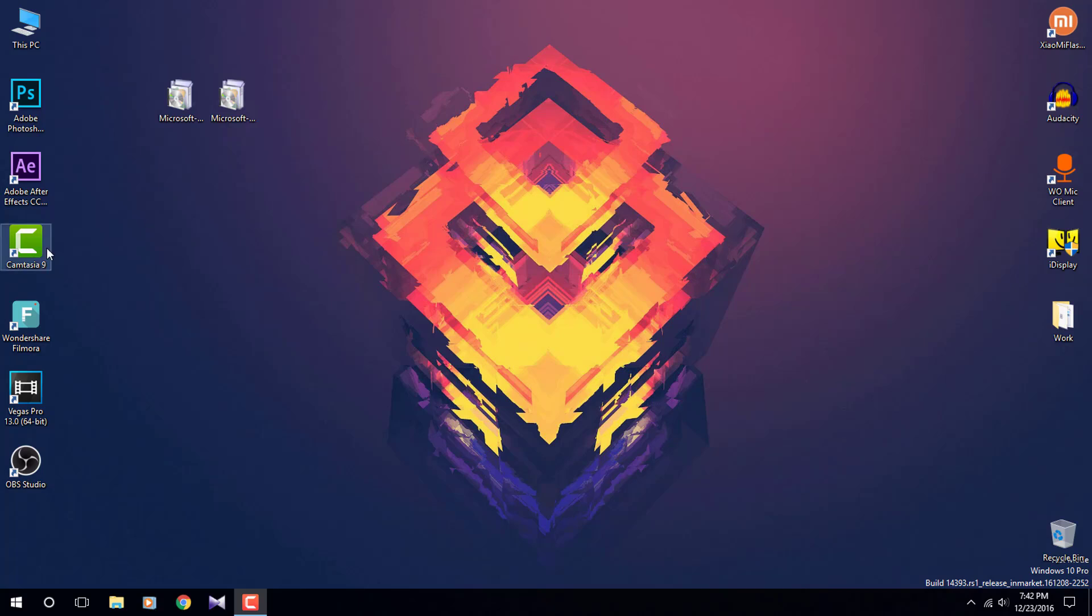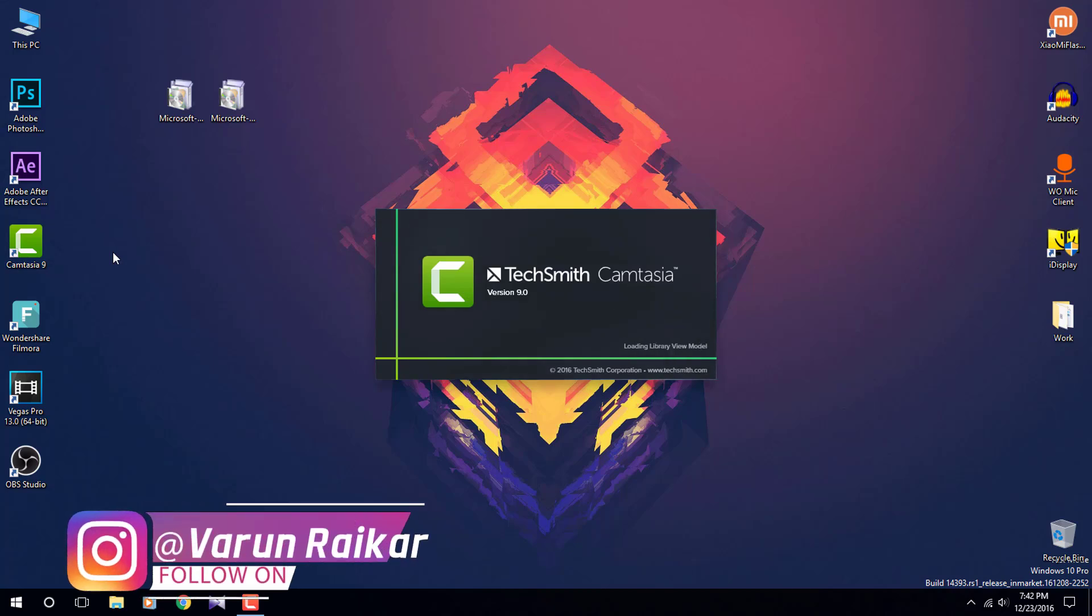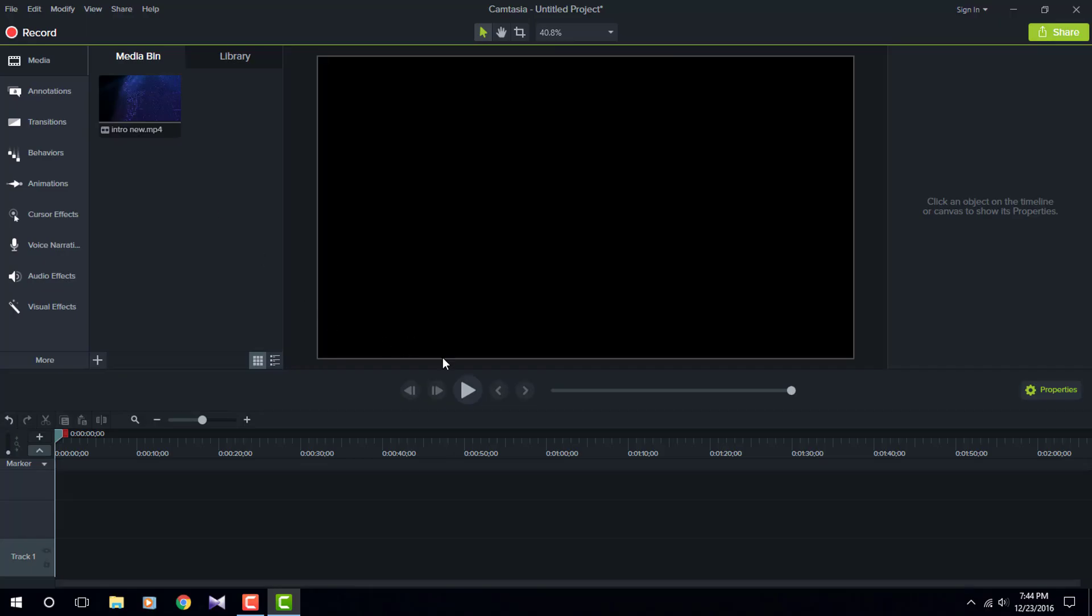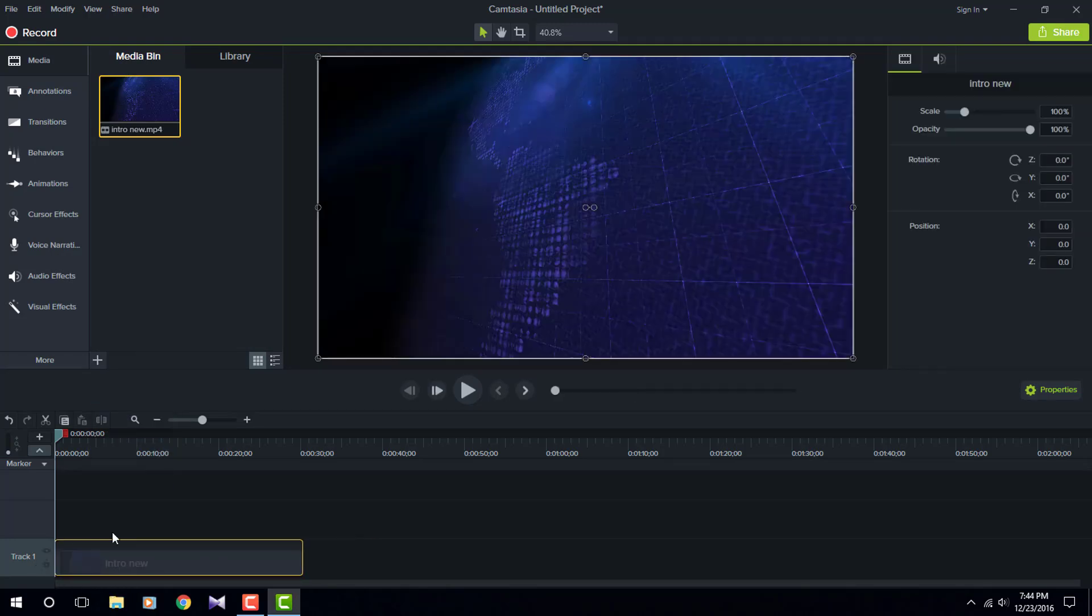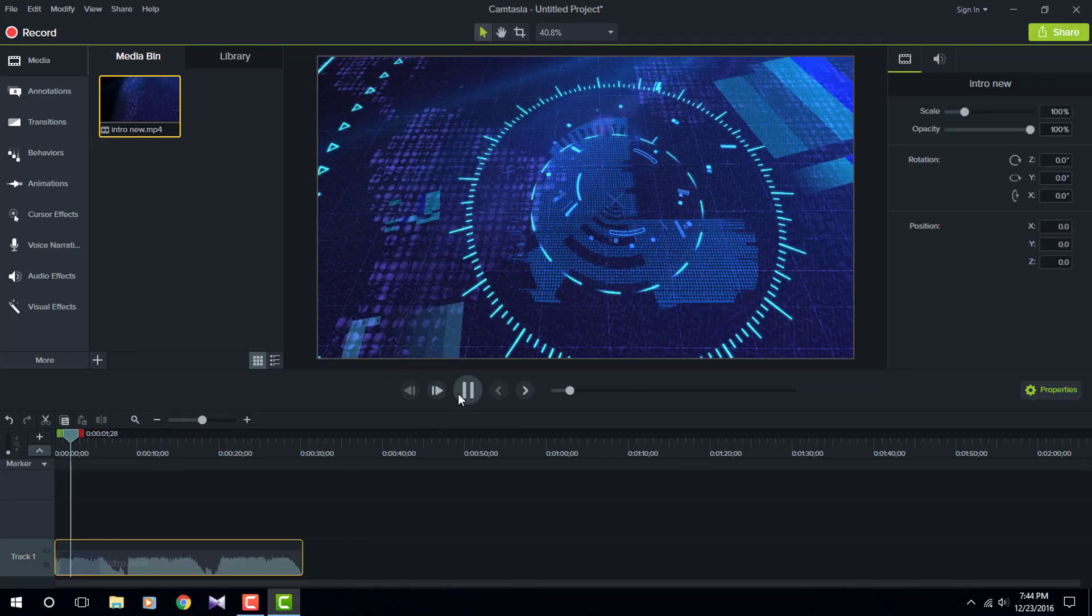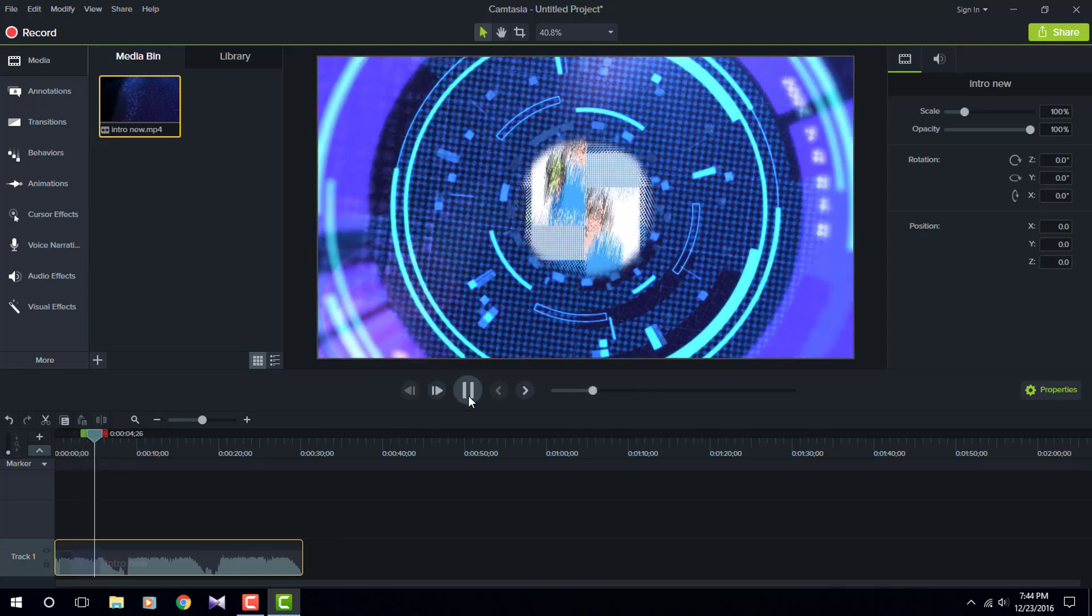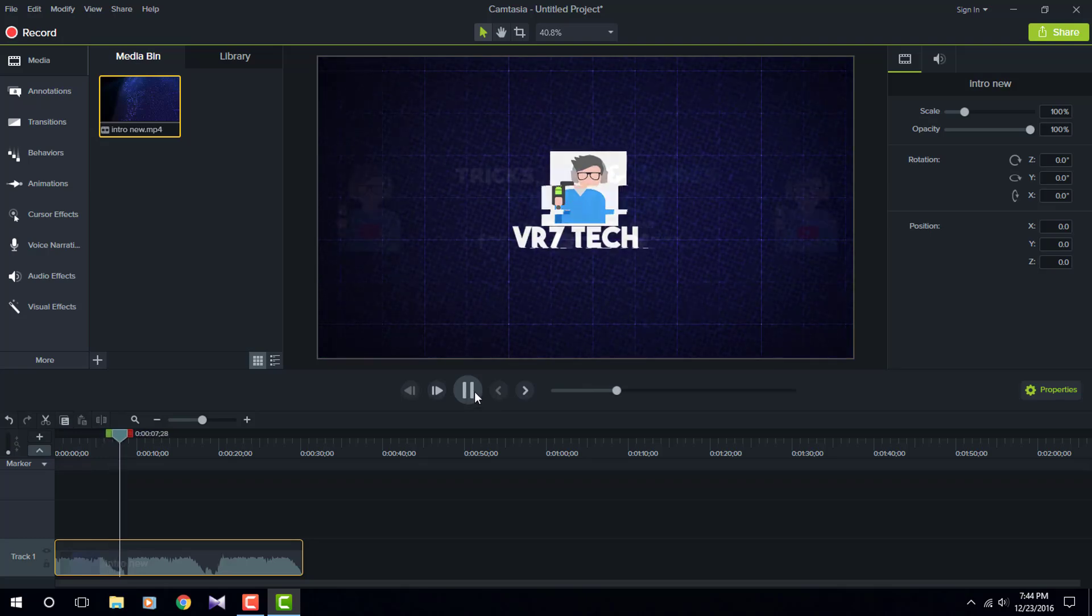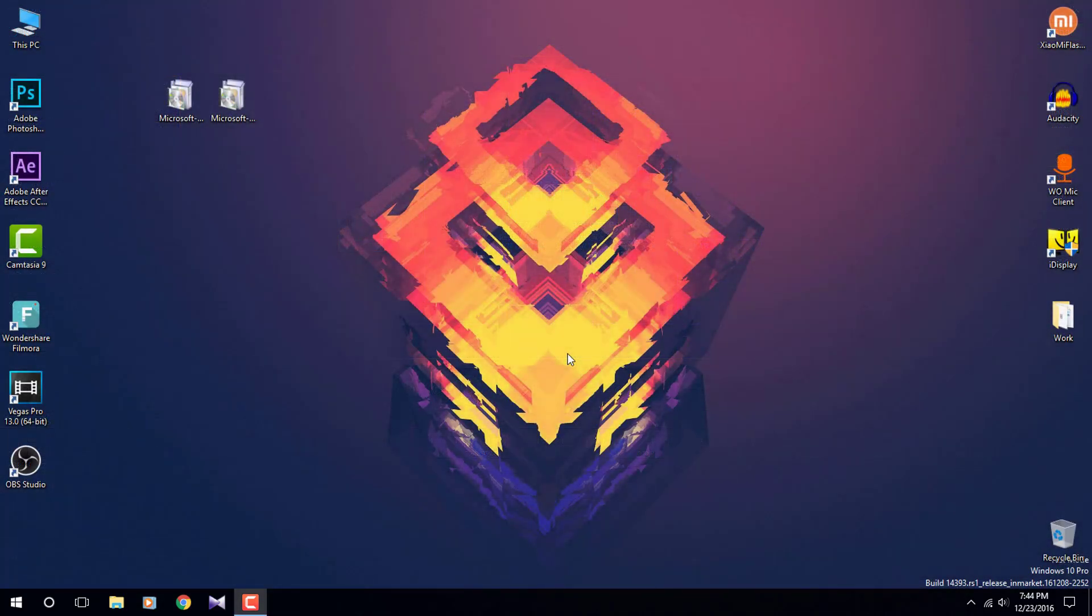Now the installation process is completed. Let's open up Camtasia Studio 9 and let's see if it works or not. Let's import the footage rendered in After Effects, and as we can see, it is working perfectly fine.